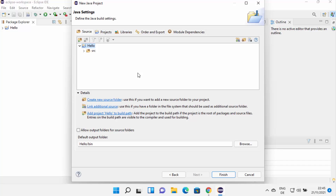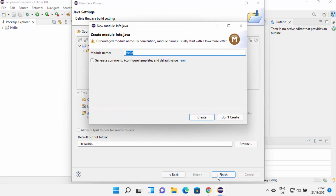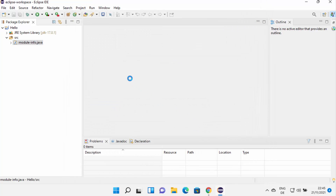On the next window, I'll leave everything as default since this is just a sample project, and then click Finish. It's going to ask me to provide the module name — I'll leave it as default, check generate comments, and then click Create, which is going to create the project.